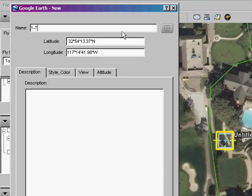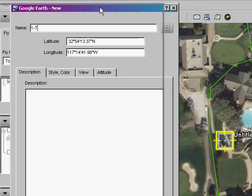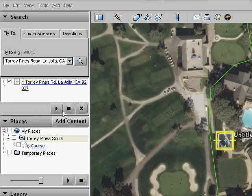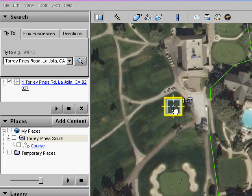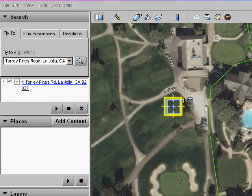Let me move the dialog out of the way and let's drag the first tee marker to its correct location.